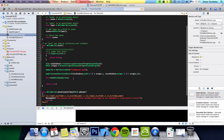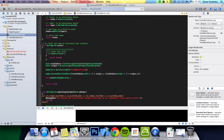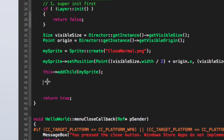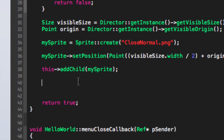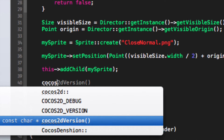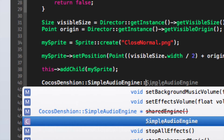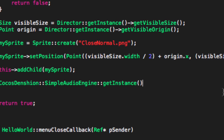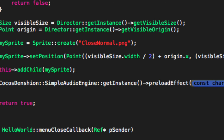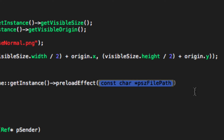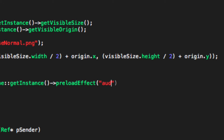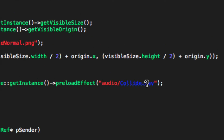Now what we want to do is preload our sound effects. You naturally do that in the init function because that's what runs first. The code is: CocosDenshion::SimpleAudioEngine::getInstance()->preloadEffect("audio/clyde.wav"); — and that's now preloaded into memory.